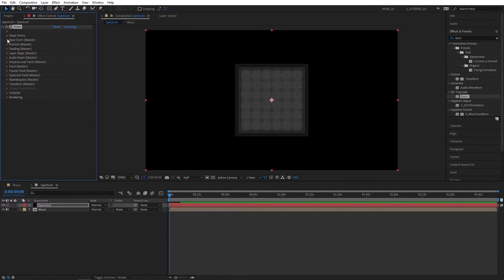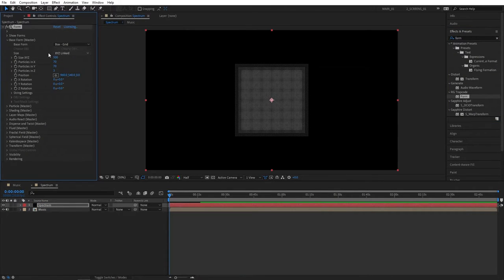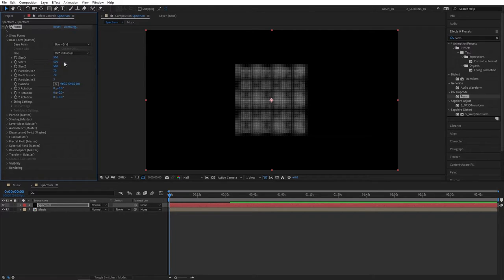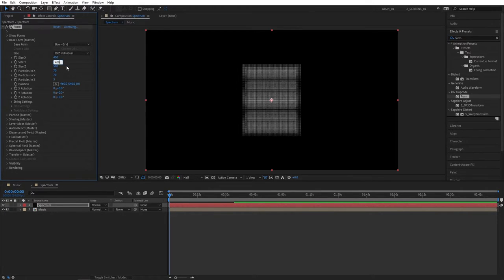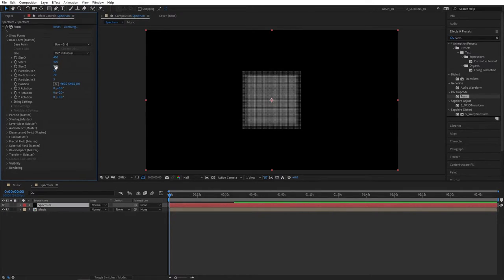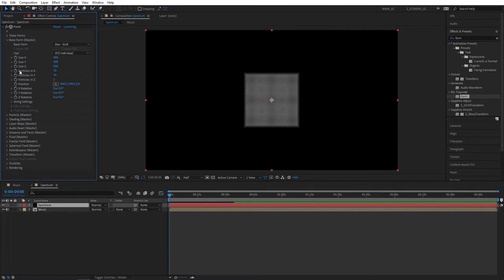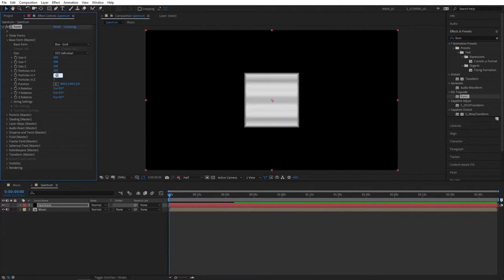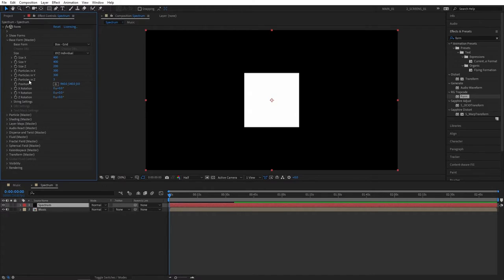Then let's open at the base form. Set size to XYZ individual. Set size X and Y to 400, set size Z to 200. Then particles in X to 300 and also for the Y, 300. We don't need any particles in Z, set it to 1.